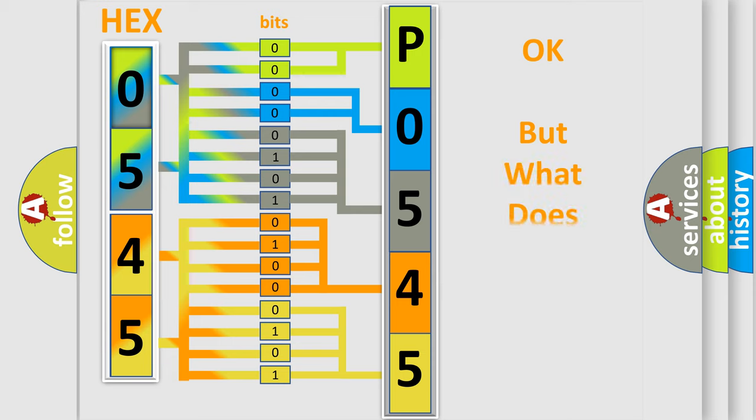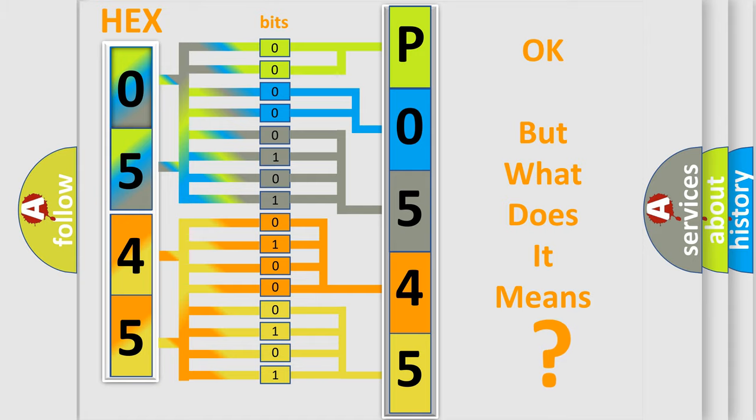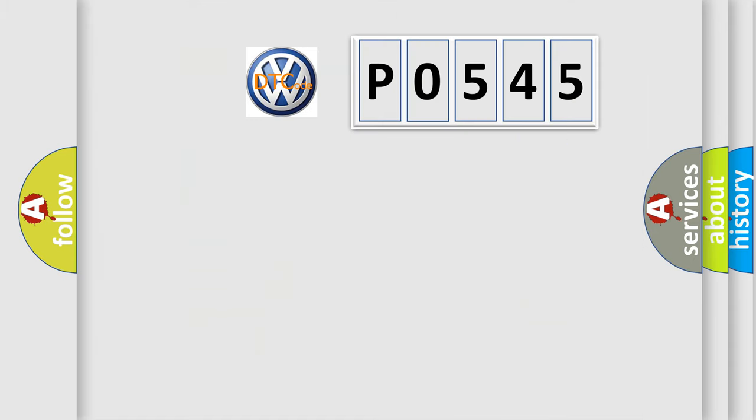We now know in what way the diagnostic tool translates the received information into a more comprehensible format. The number itself does not make sense to us if we cannot assign information about what it actually expresses.